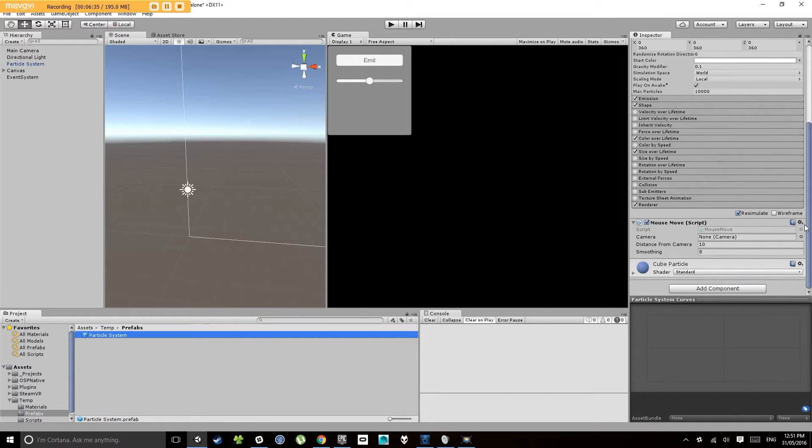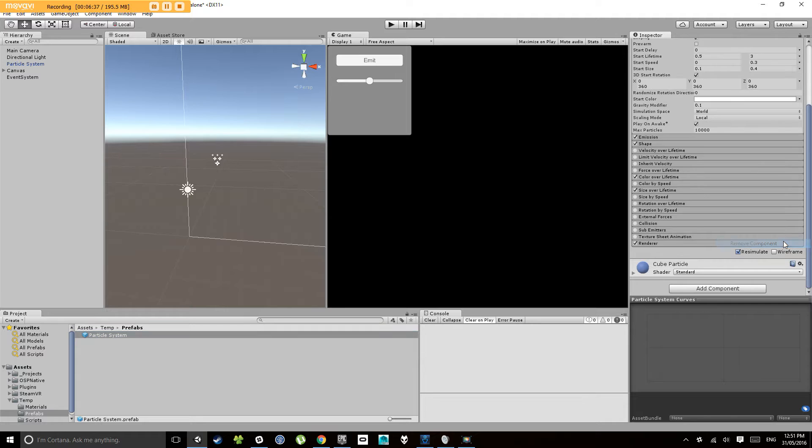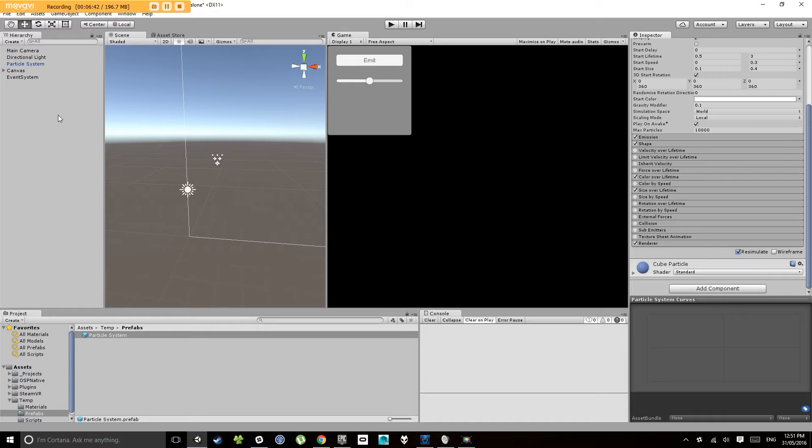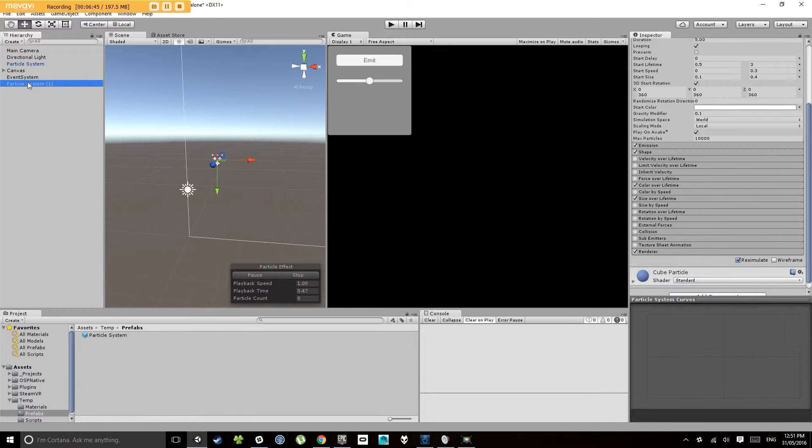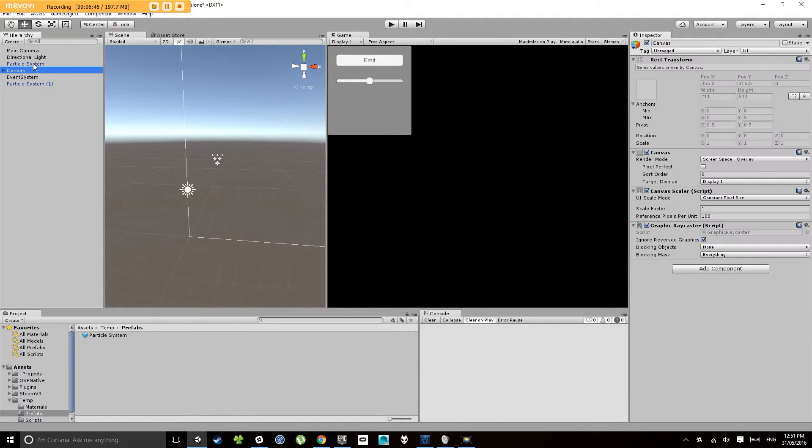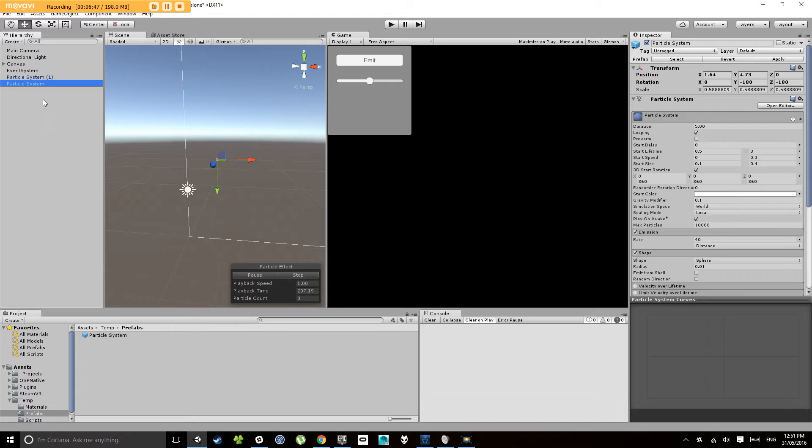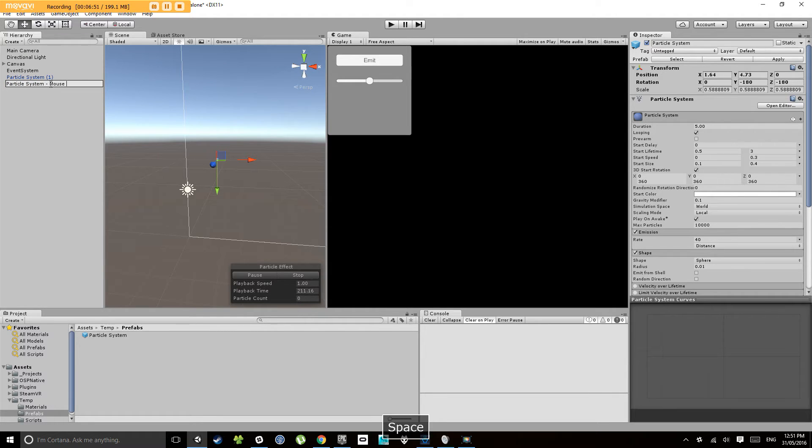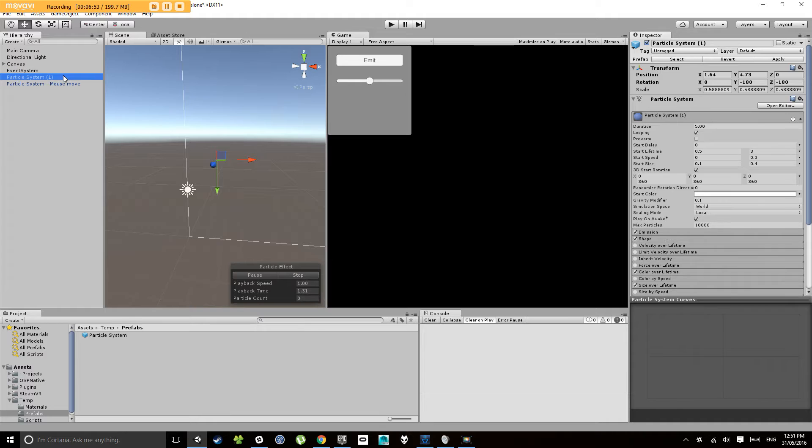But what we're going to do is with this copy, so under prefabs click on your particle system, we're going to remove the mouse move component because we don't want it to just move where the other particle system is moving. What I'm going to do is let's drag that out into the scene now and let's call the one with the mouse move on it particle system mouse move.